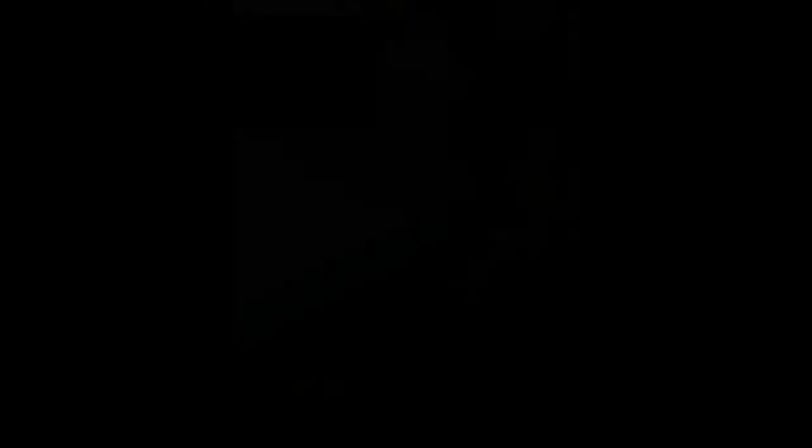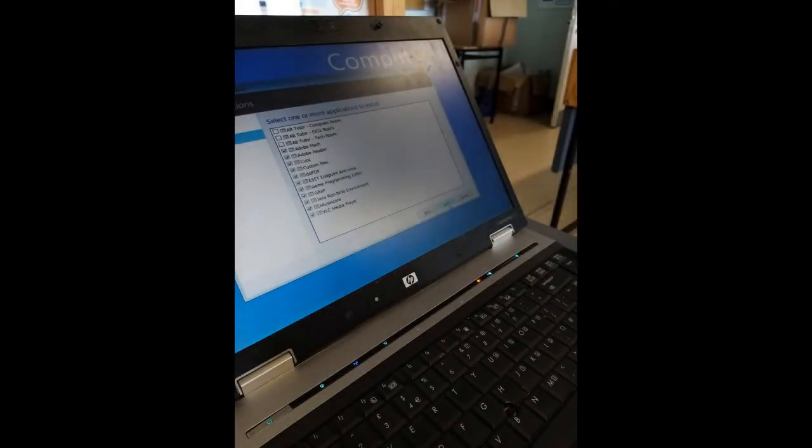It will then prompt for another window that has loads of programs on it. All you have to do is press next and keep selecting next until it eventually installs programs.